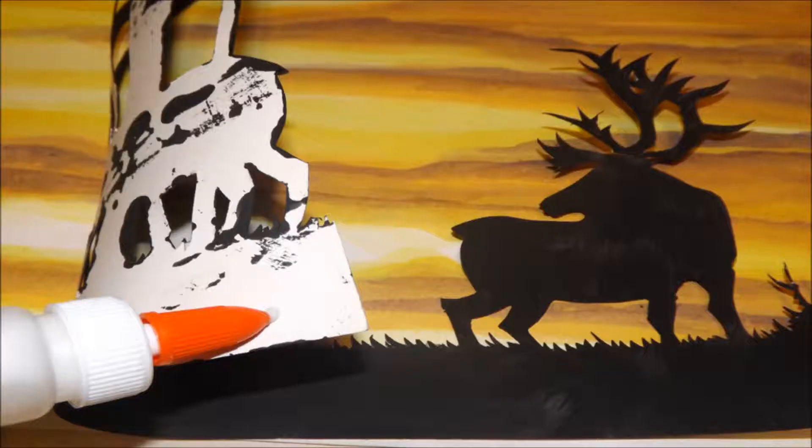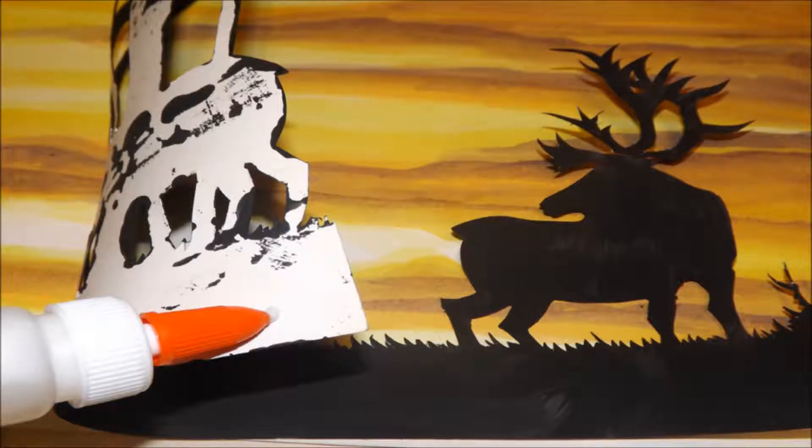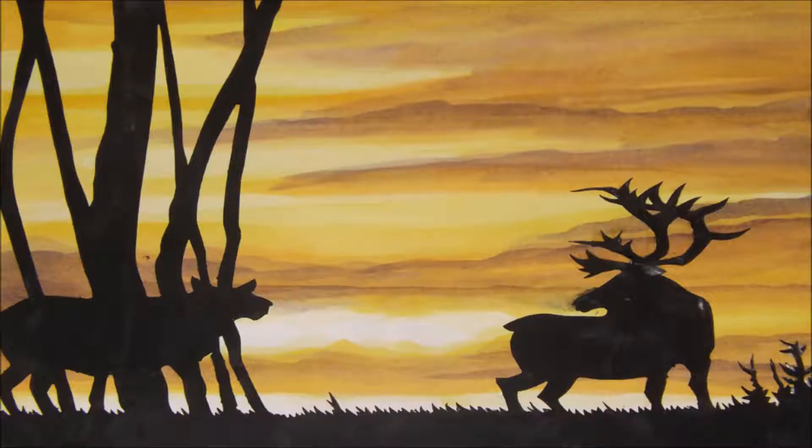When your silhouette is completely dry, place it on top of your painting. Check to be sure that the edges of both are even. Then, add glue to the back of your cutout. Finally, secure your cutout over the top of your painting.